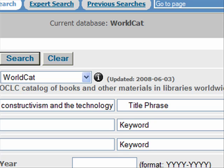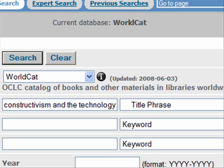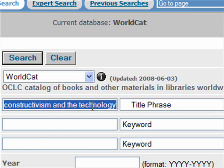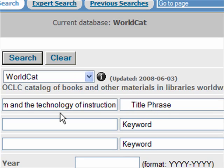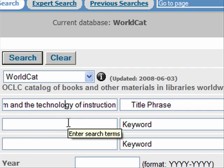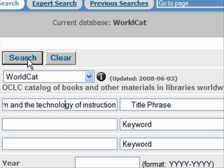I tried that in another browser so you can see it a little better. So I'm searching by title phrase and my title is 'Constructivism and the Technology of Instruction.' And now I'm going to search.